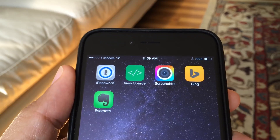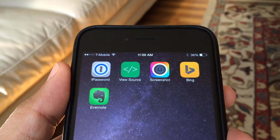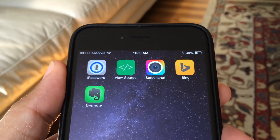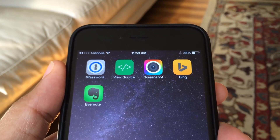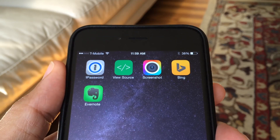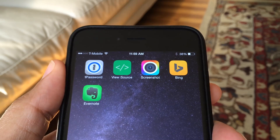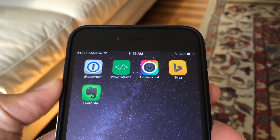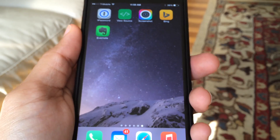So as you can see here on my home screen, I have 1Password, ViewSource, Awesome Screenshot, Bing, and Evernote. And I'm going to show you and demonstrate why I like these five different apps and their associated extensions so much because they're really useful.